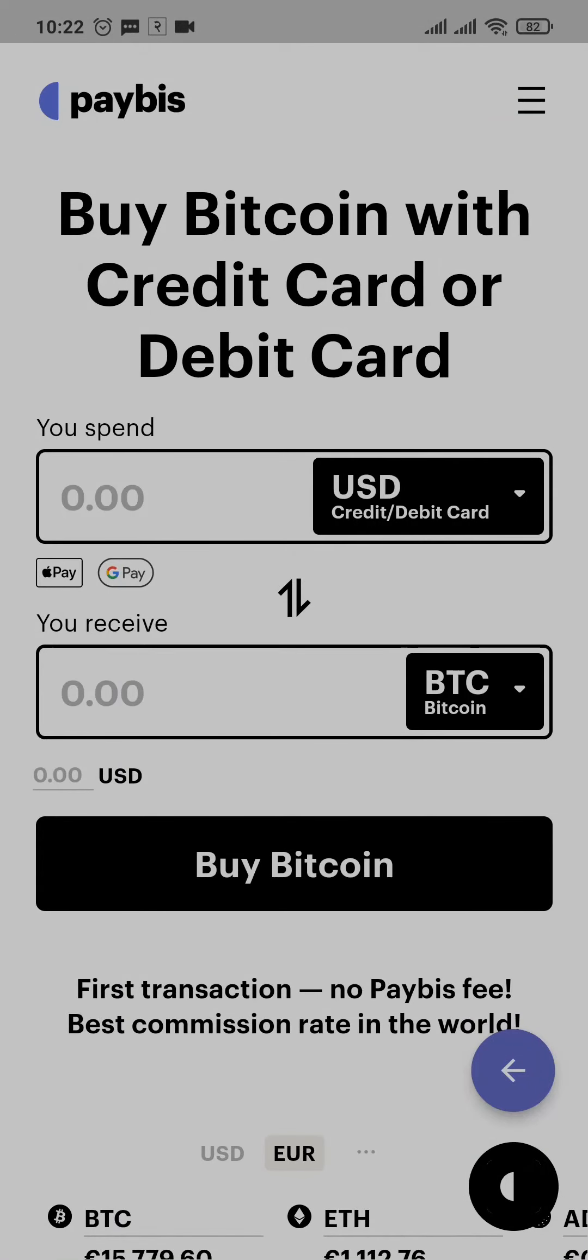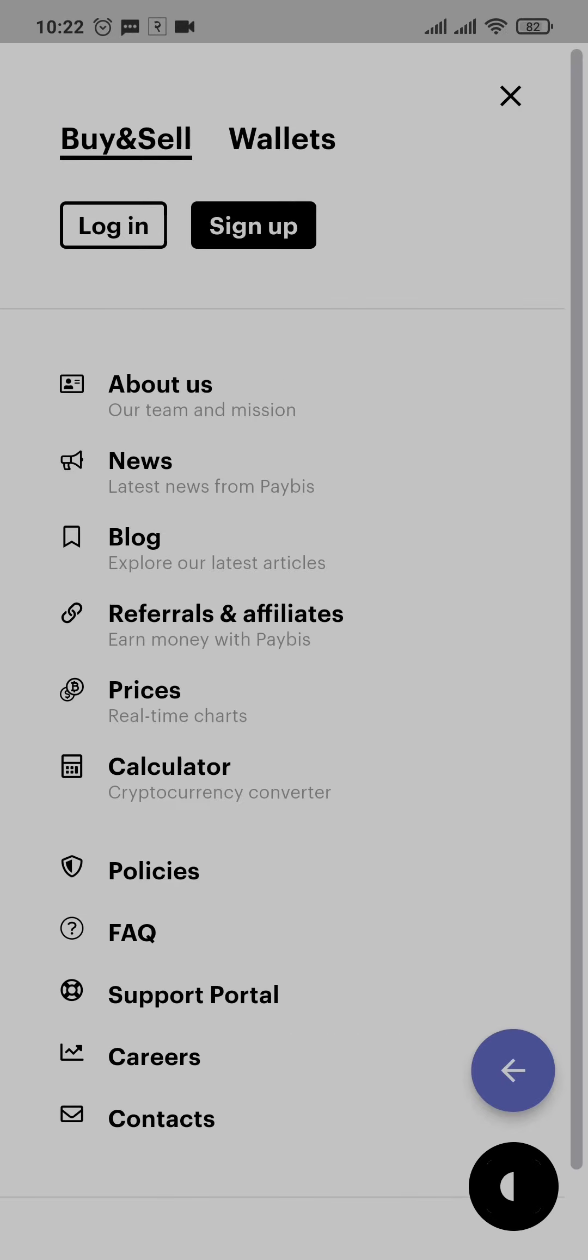Now from the home screen of Paybiz, you can tap on the three lines on the top right of the screen. Here you'll have two options, either to log in or to sign up. If you've not signed up, you can tap on sign up and create your account.